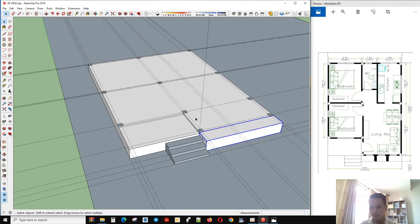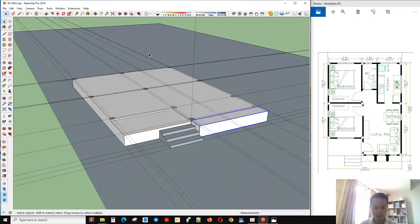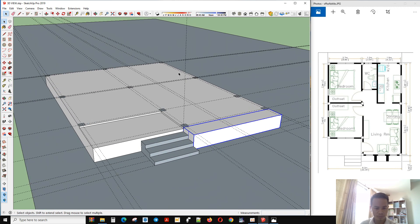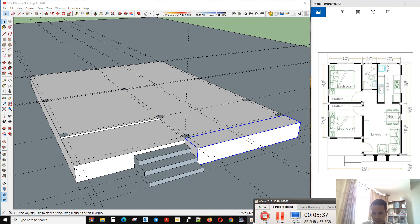Now we start to make the wall around — start to move the wall around. For this tutorial video we will finish at this step, and we will start another step for the next video. Thank you.